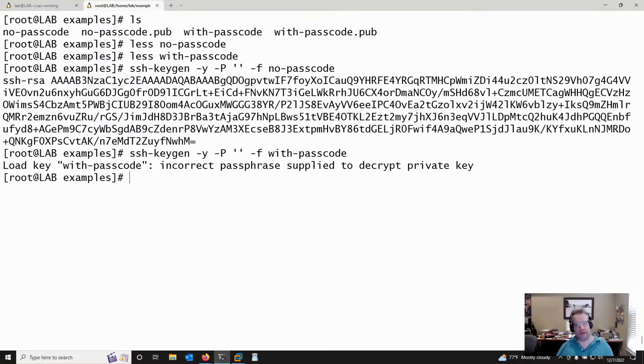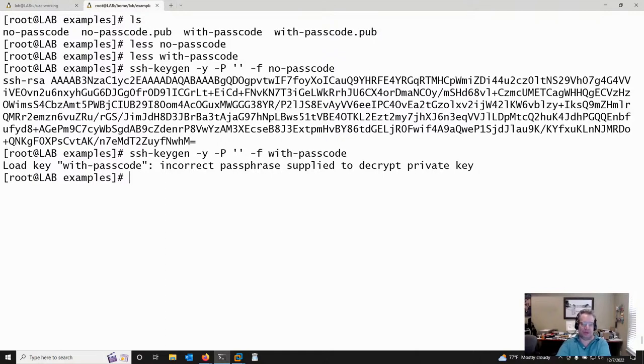That's one way to find keys — sitting in files on disk. Look in root's .ssh folder, since there are often automated tasks running with privilege, and also in individual users' folders. What we're seeing in Linux environments is adversaries running automated scripts that harvest all the key files they can find from .ssh folders and use them to move laterally throughout the network.